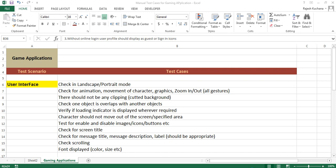Hi, welcome to Software Testing Tutorials. Today you will learn how to write test cases for gaming applications. As per my experience, I have listed out some of the test cases. Just follow this checklist, and after the end of this video, you can write test cases for gaming applications.